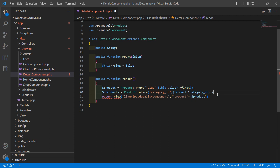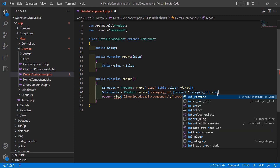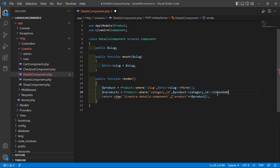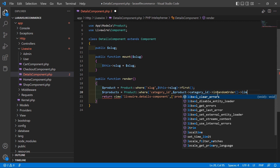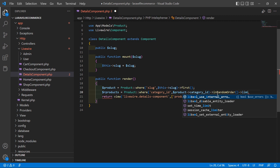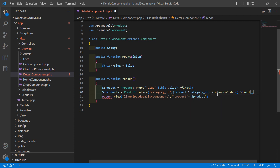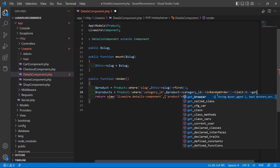For displaying the products in random order, just use the inRandomOrder() function. Then limit the results to four records using limit(4), and then call the get() method.